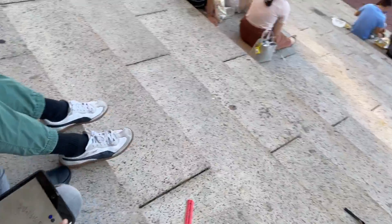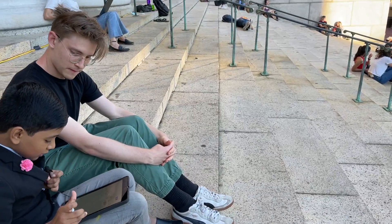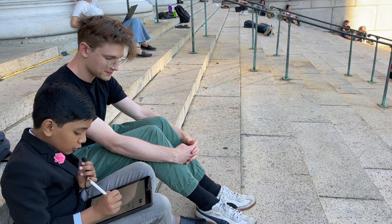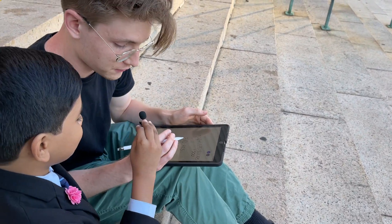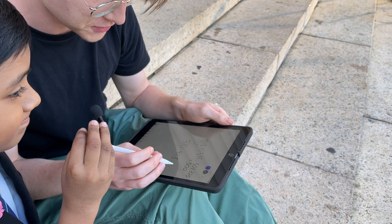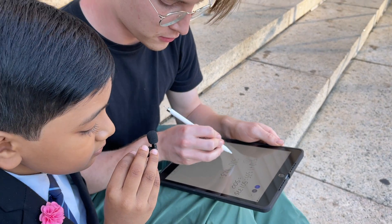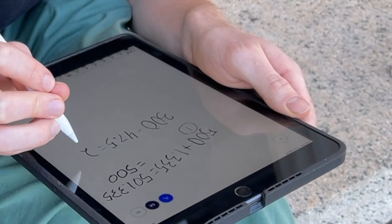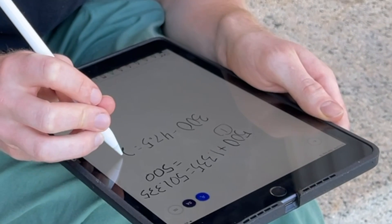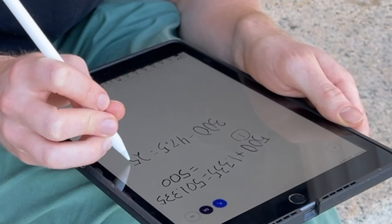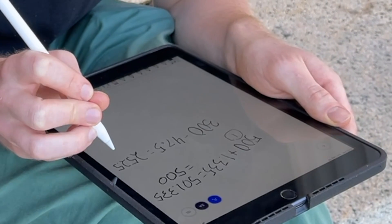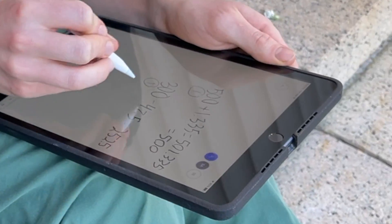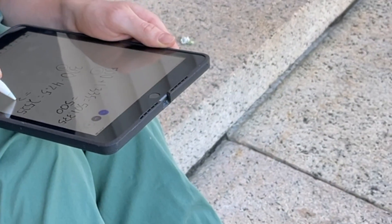Now we're going to do a subtraction problem. Let's say you have a big number like 300 and subtract 47.5 from it. The same rule for sig figs for addition applies to subtraction. If we were to subtract this without significant figures, we would get 252.5 as our answer. But because 300 only has one significant figure, we apply this to our answer and round up to 300.